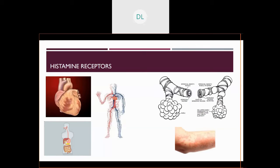Where are those histamine receptors? They are in the cardiac tissue itself, in the vascular bed, in the mucosa of the GI tract, as well as in the smooth muscle of the bronchioles, and of course in the skin. You can see the bronchioles — when the smooth muscle becomes contracted and you see increased mucus production, why that can be so threatening to the airway. And certainly histamine receptors causing vasodilation in the vascular bed can also be life-threatening.